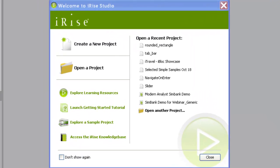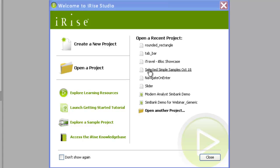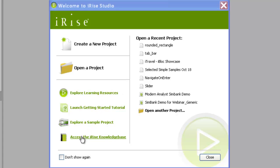When you open iRise Studio, the welcome screen is the first thing you will see. In the welcome screen, you can create a new blank project or you can open an existing project either with the Open a Project link or by selecting a project you recently had open in Studio. The links in the lower left corner lead to several learning resources, including the quick start videos you're viewing right now.